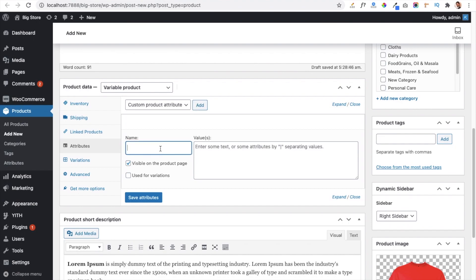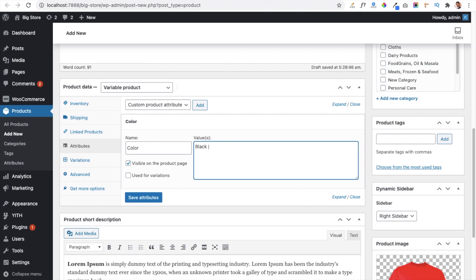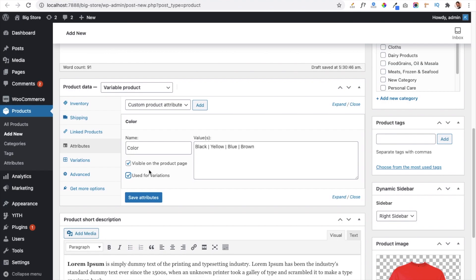Here we are going to give the color of our t-shirt. Enter the color options — black — and separate each color using the pipe symbol, which is available above the Enter button. Add yellow, then blue, then brown. You must check the box 'Used for Variations' — this defines that the attribute will be used for variations so that users can select them and choose the product according to their requirement.